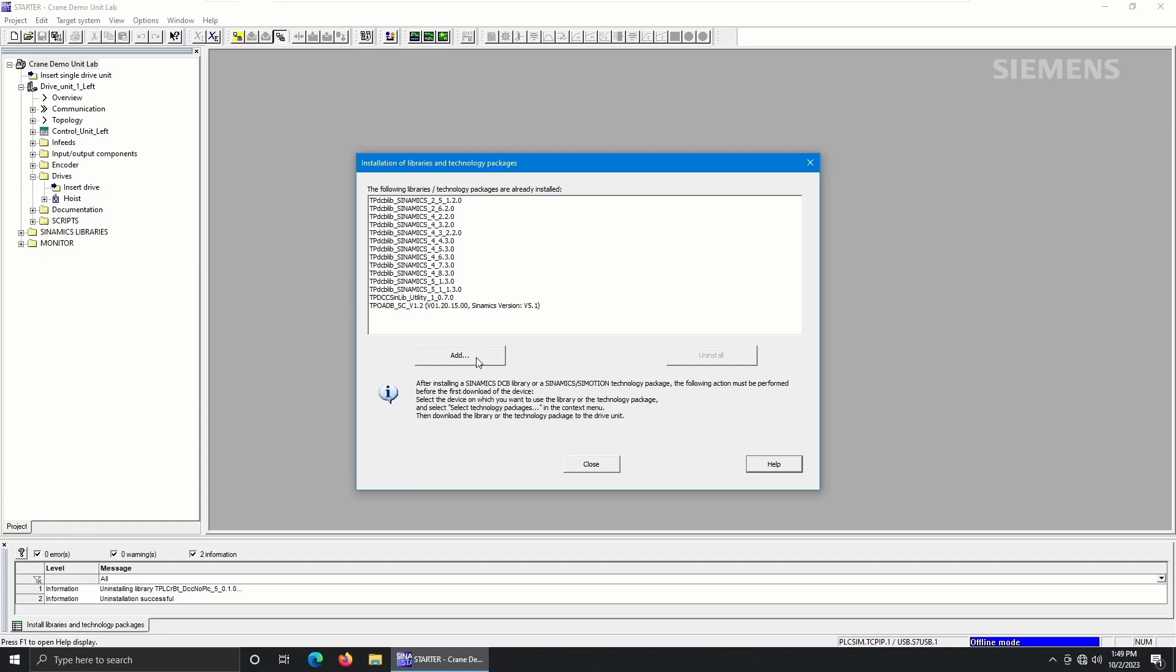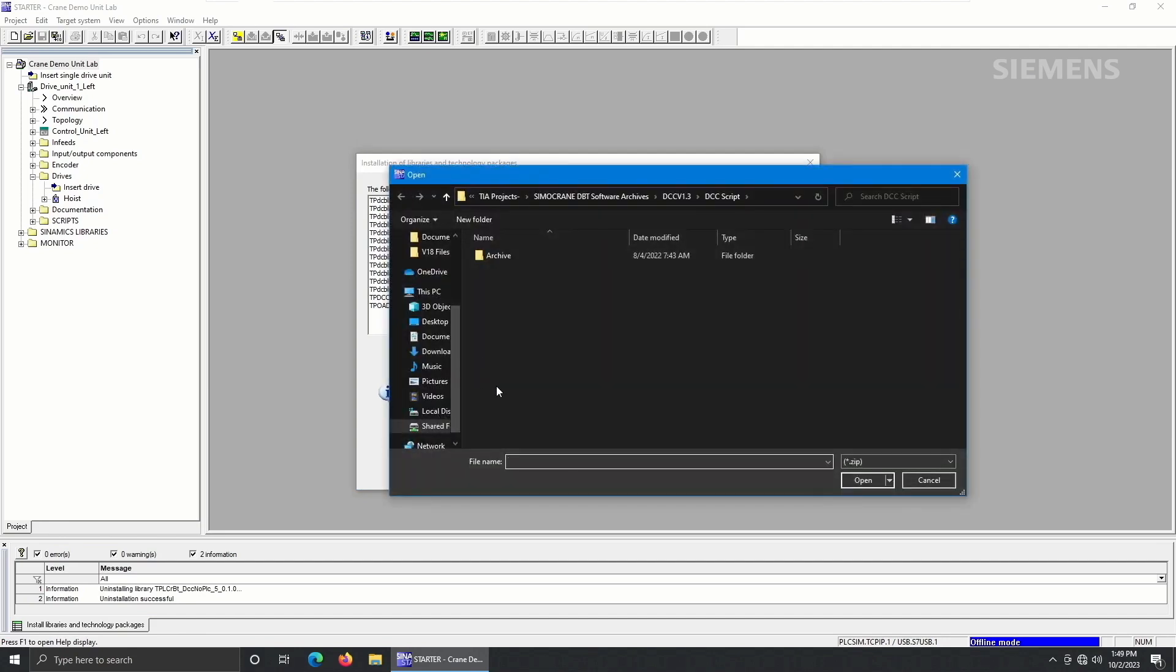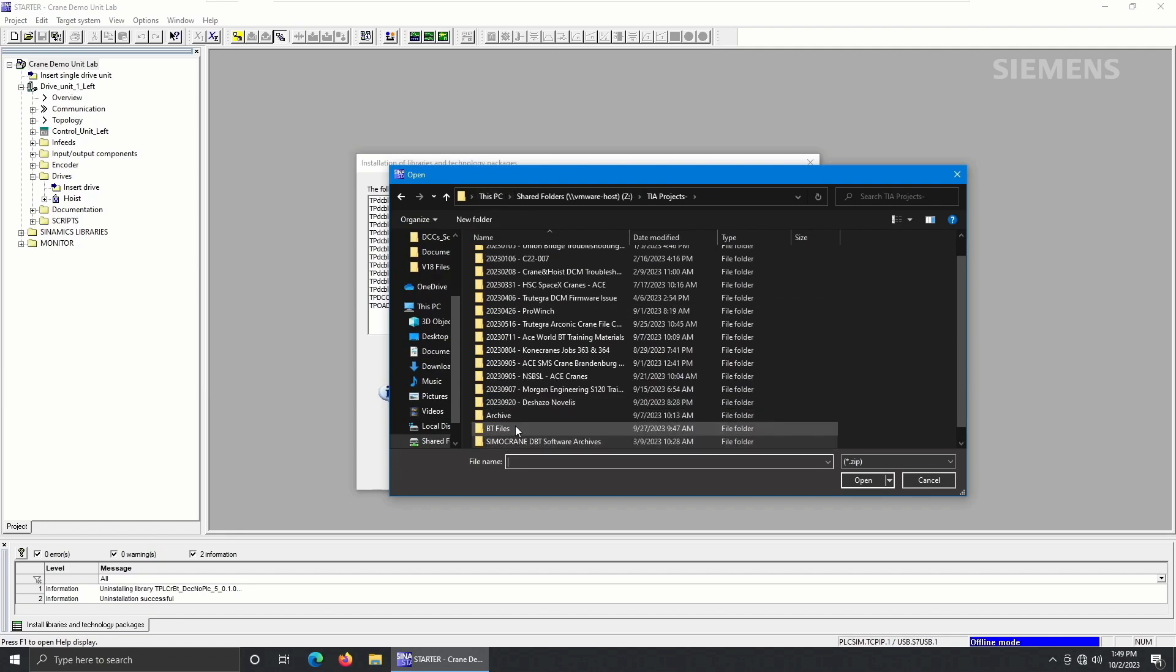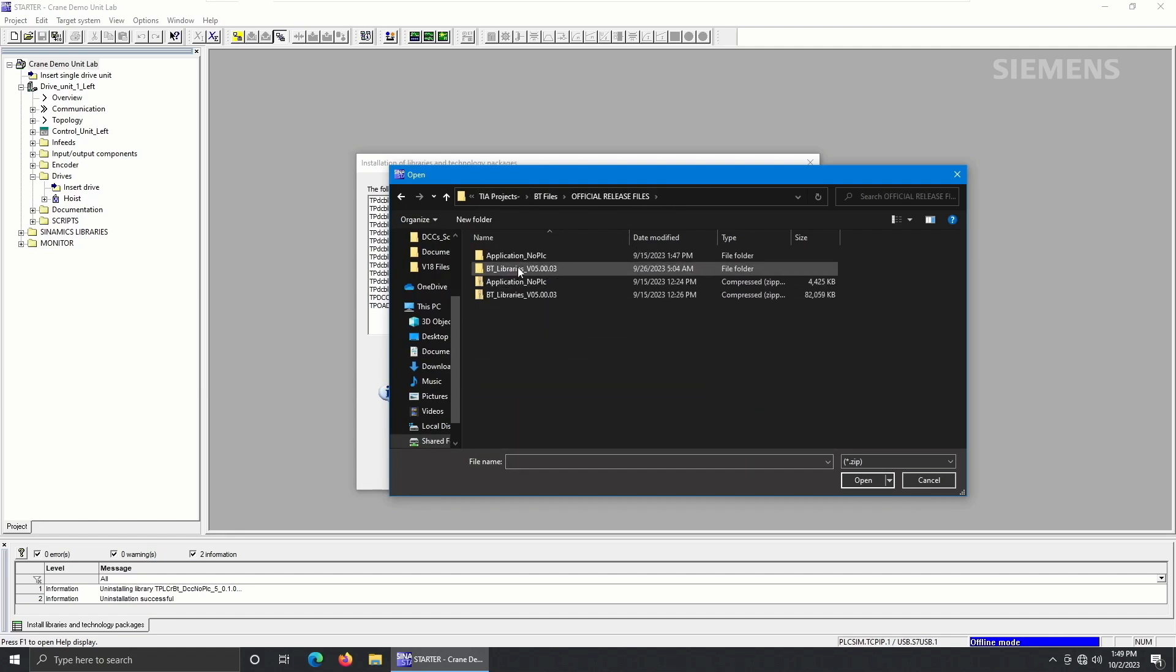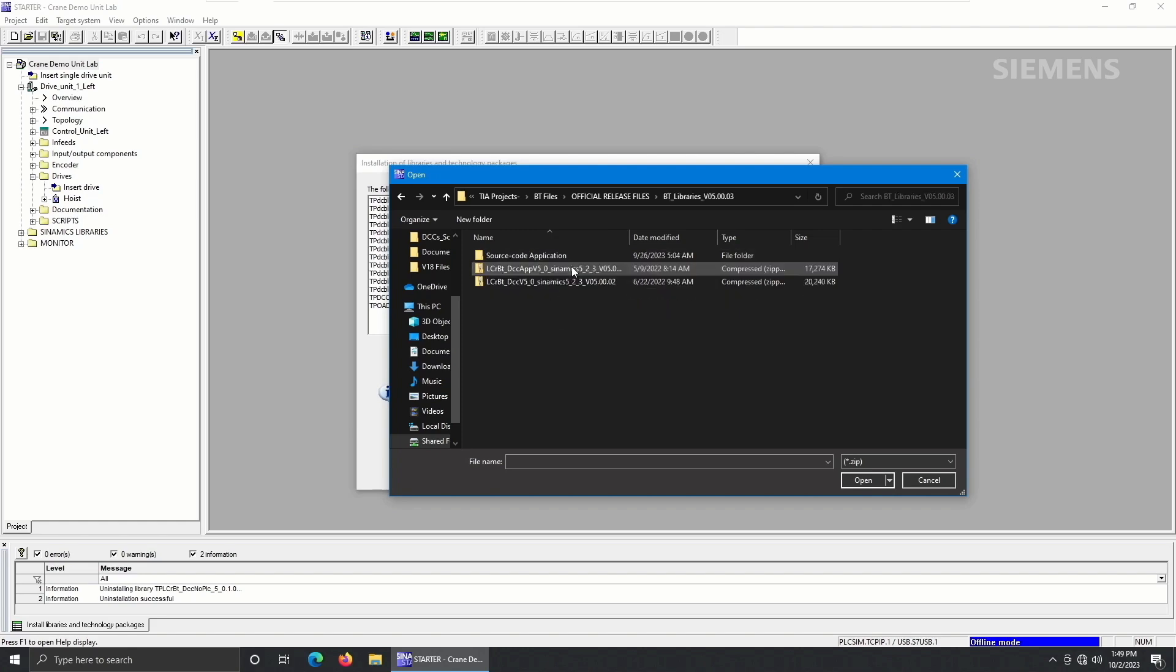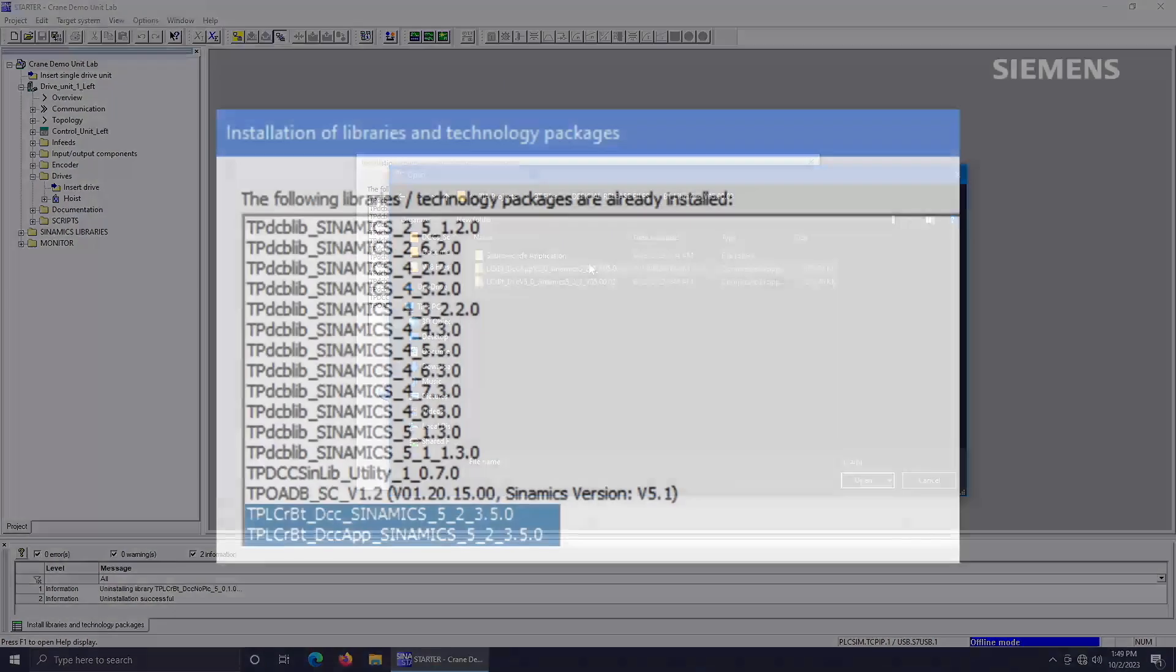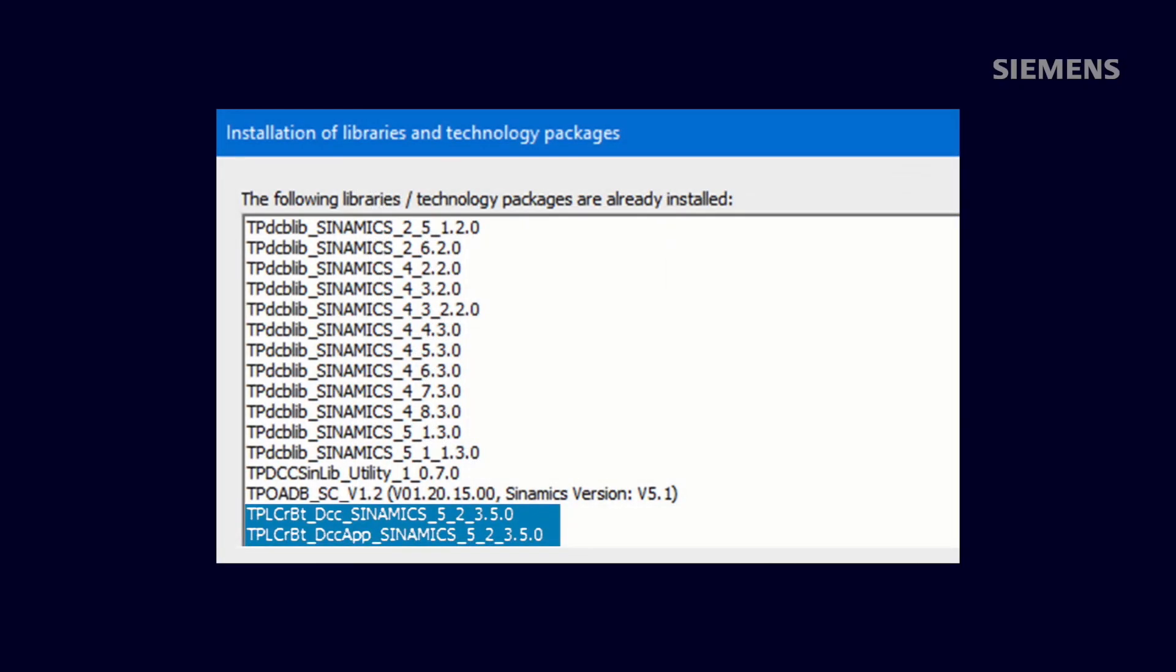We will start by importing the libraries within the 01BT Libraries folder. Select each individual zip file shown to import each library one at a time. Once these libraries are imported, you will see them at the bottom of your Starter Library screen.